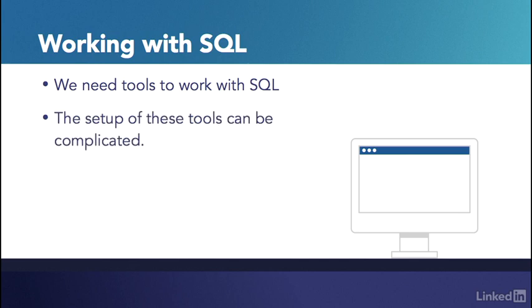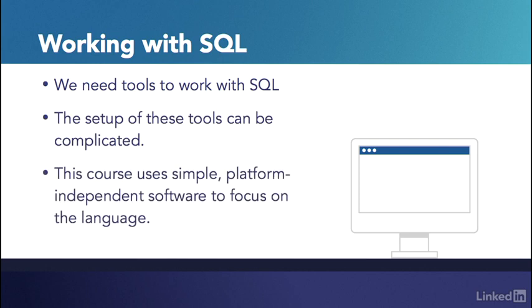There are many different programs and applications that can understand SQL, and often an SQL statement will be embedded inside of the code for an application or program. Because I can't cover all of the software someone might use to write SQL, I've chosen an application that works on all platforms and is free. Many applications that use SQL take a lot of setup, and I don't want to get bogged down with that here at the beginning.